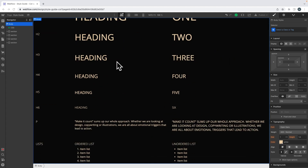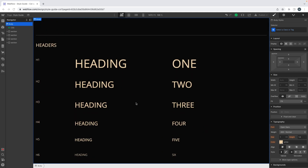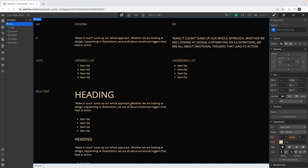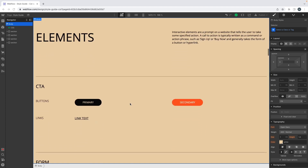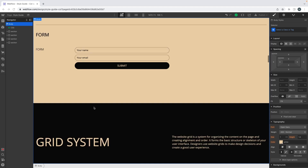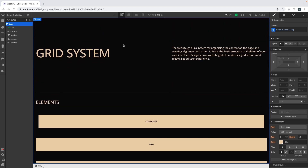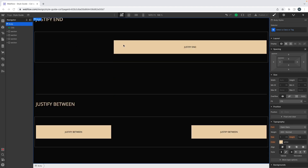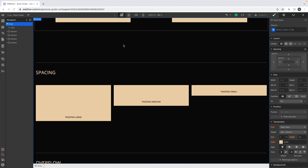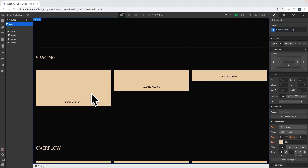I won't spend too much time on the basic styles in the style guide. We have a typographic section where you can set up all of your styles, then a color section, then some elements — buttons, links, and forms — and then we have the grid system part, which I'll come back to in a few moments.